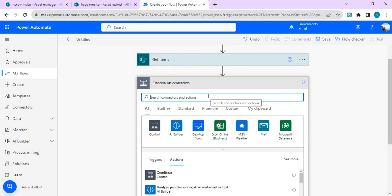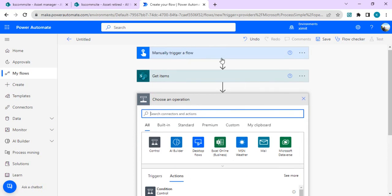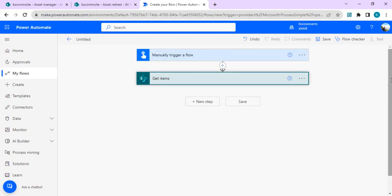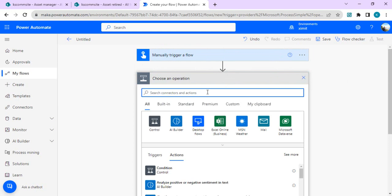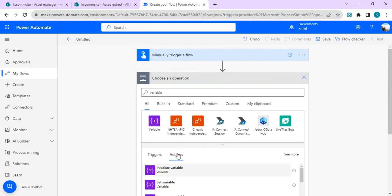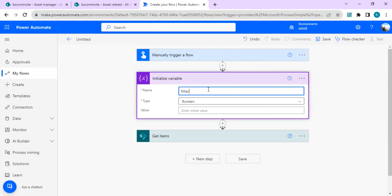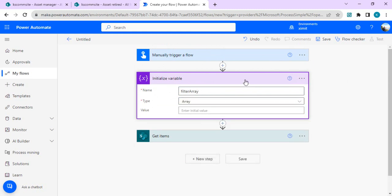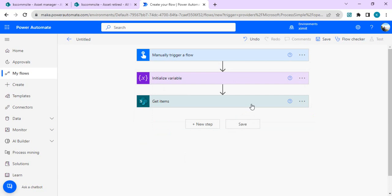In the next step I'll iterate through those items to create one filter query. For that, we'll initialize a variable first — I'll do Initialize Variable, name it Filter Array, and set its type to Array. We are going to append items to this array so that it can be used later.